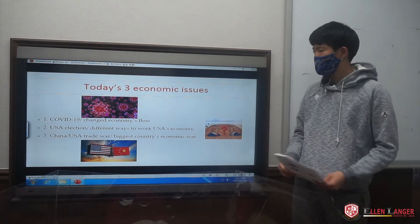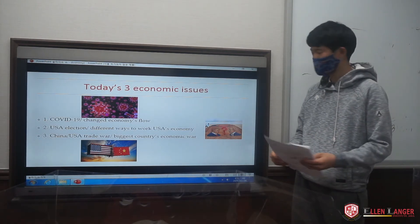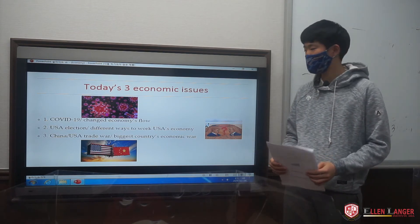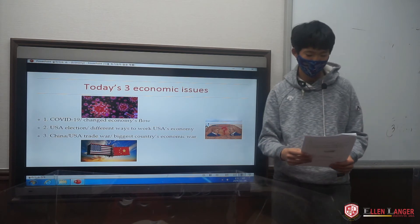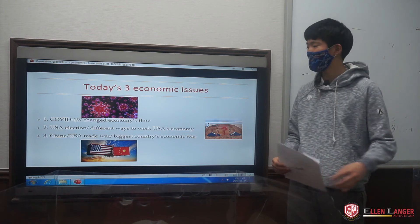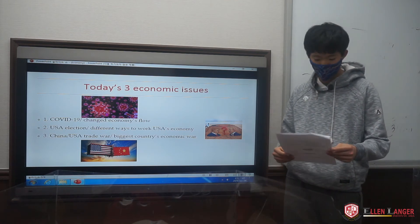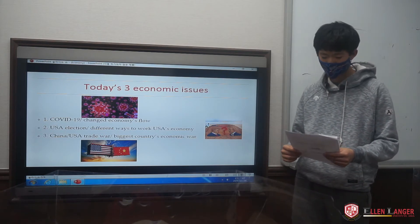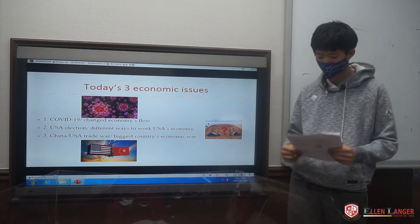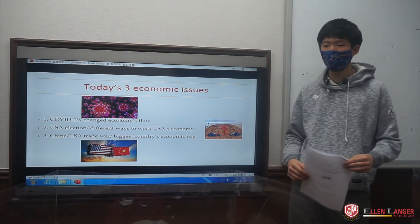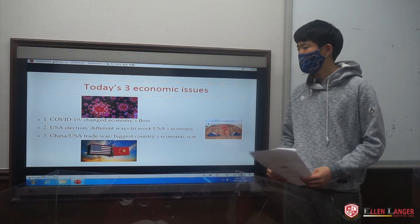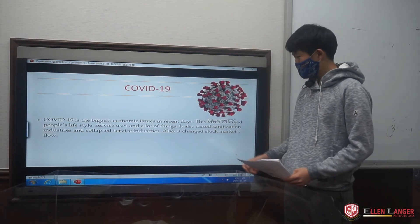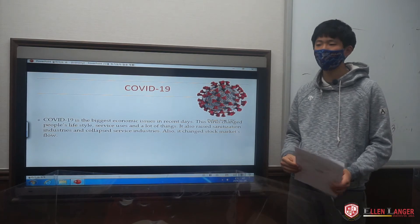Now, there are today's top three most important economic issues. The first one is COVID-19, which changed the economy flow by changing people's lifestyle. The second one is the USA election, which changed the economy in different ways towards the USA's economy. This is important because the government controls the USA's economy flow with its power. And thirdly, the third important issue is the USA and China trade war. And I will tell about COVID-19 more specifically.